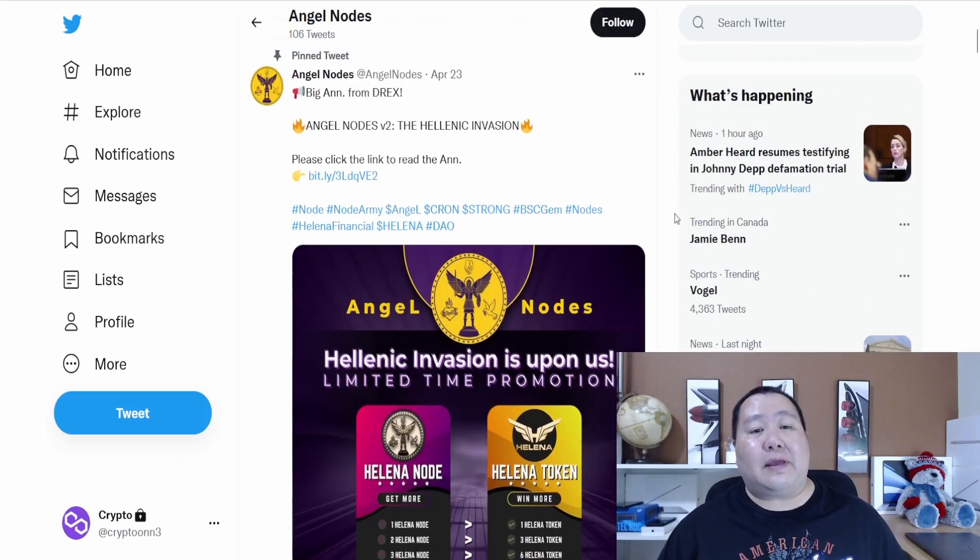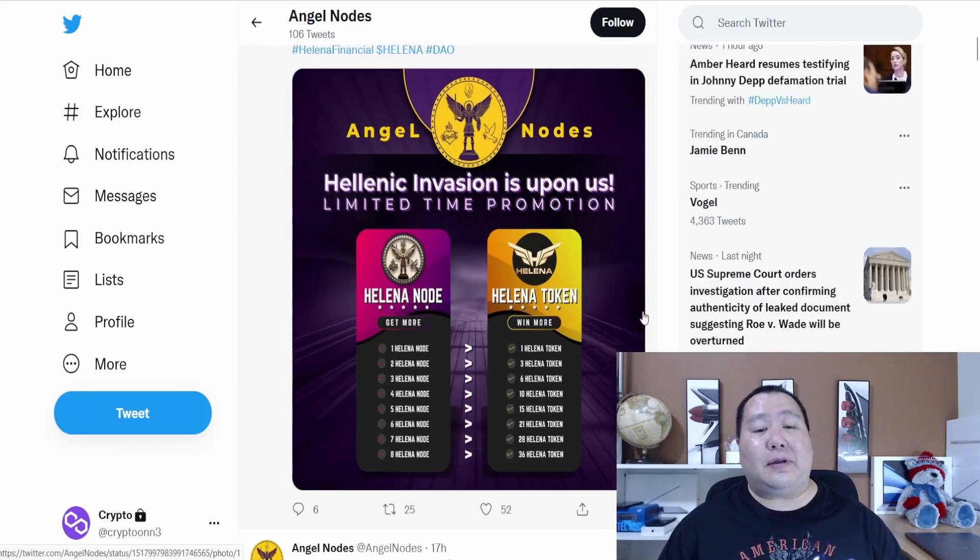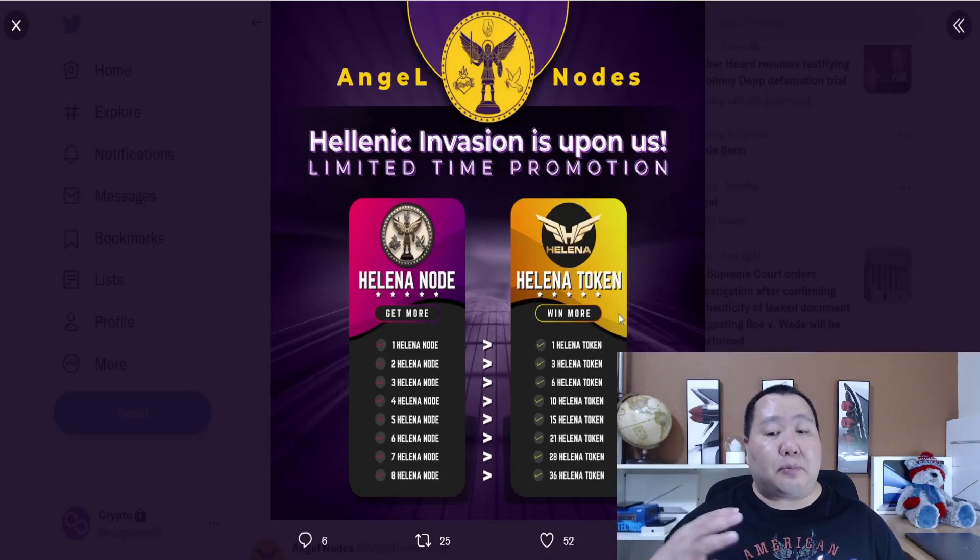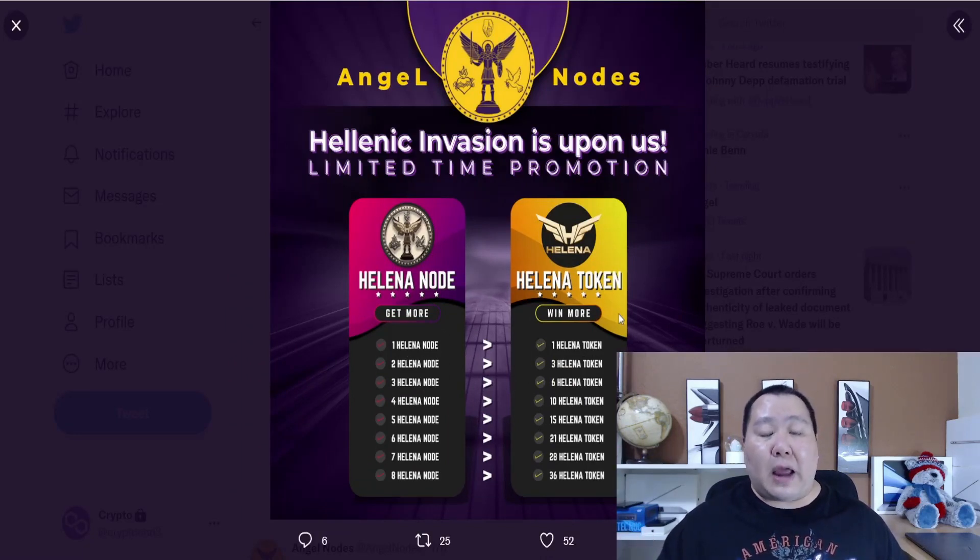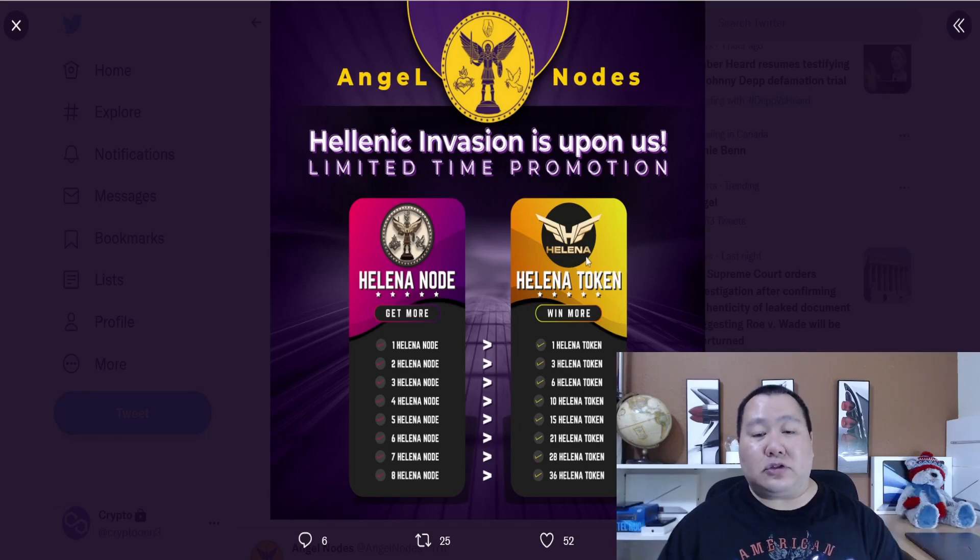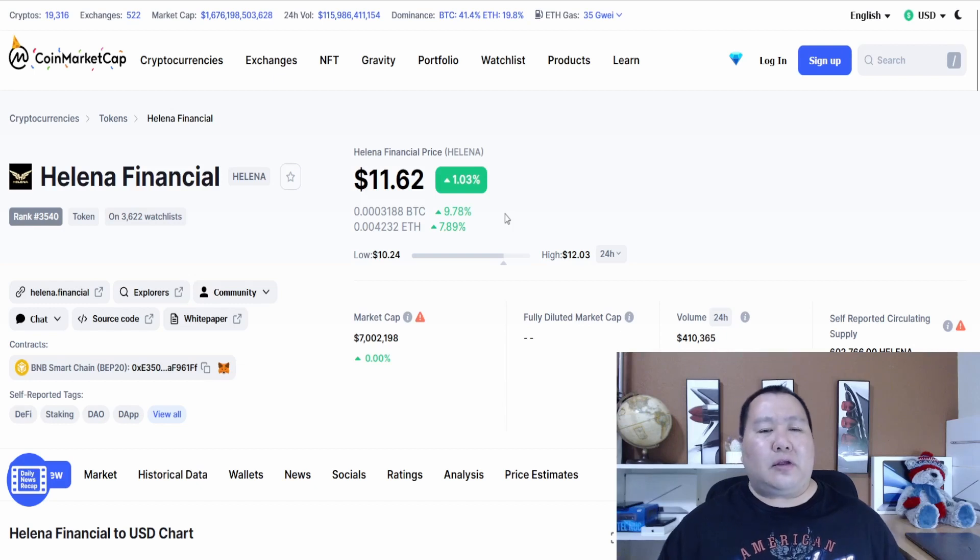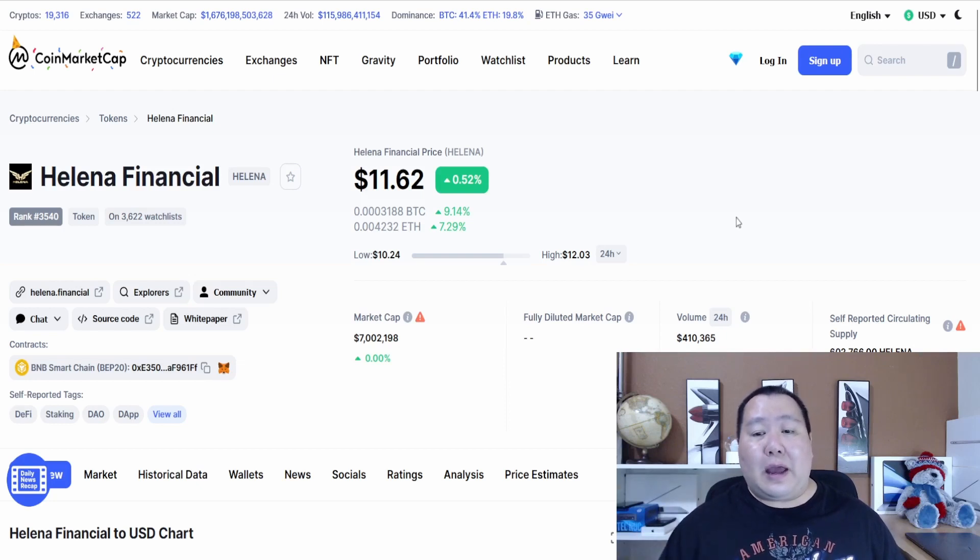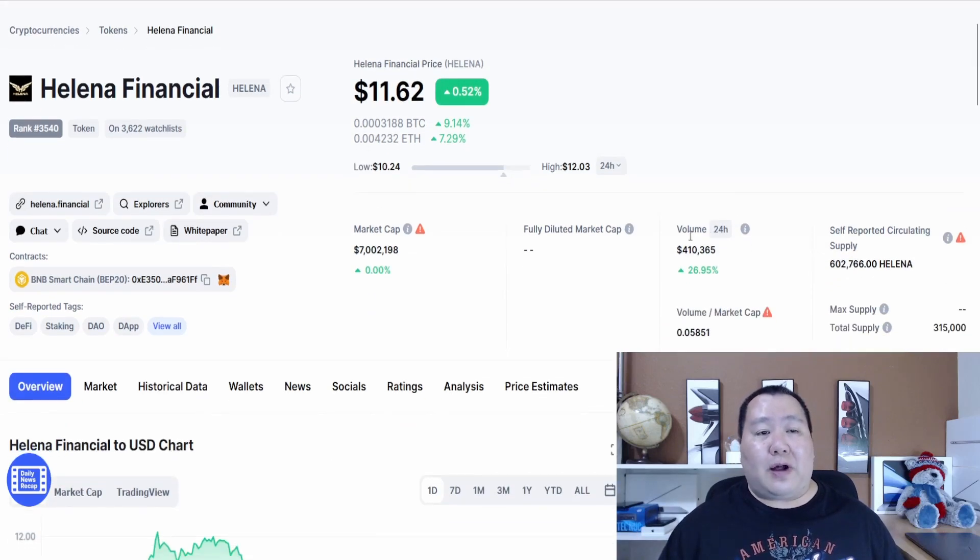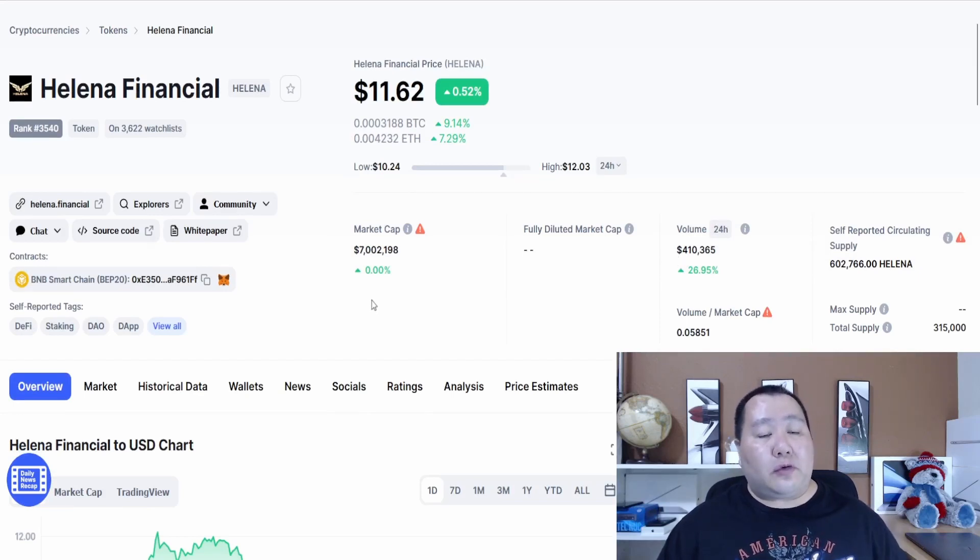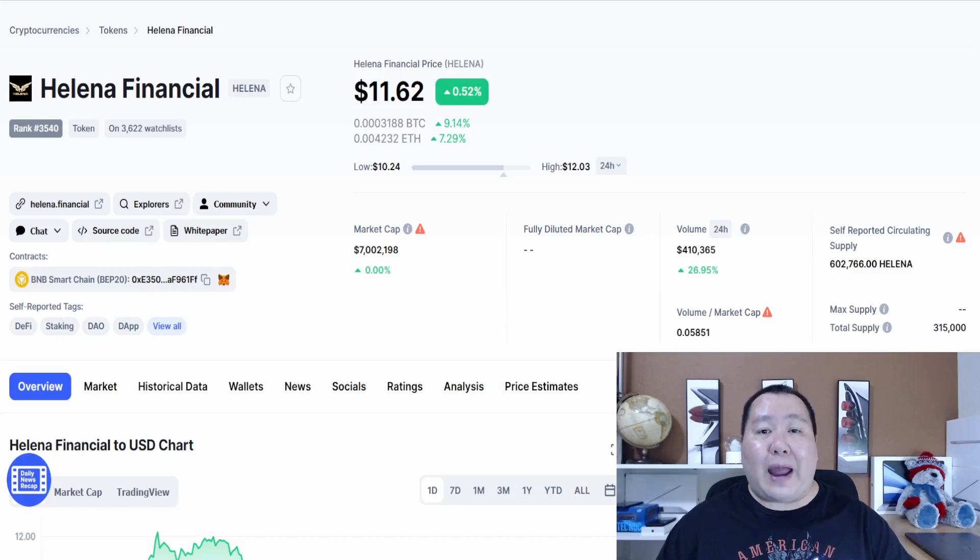That is the Angel Nodes version 2, the Hellenic Invasion. This is a limited time promotion in which there's a brand new type of node in town that's going to make it even better. It works in conjunction with Helena Financial. I talked about Helena Financial on my YouTube channel. This one had a cryptocurrency pre-sale or fair launch that ended at 2600 BNB and 24 hour trading volume is 410,000. Angel Nodes is working in conjunction with their sister product, Helena Financial, to create this brand new node.